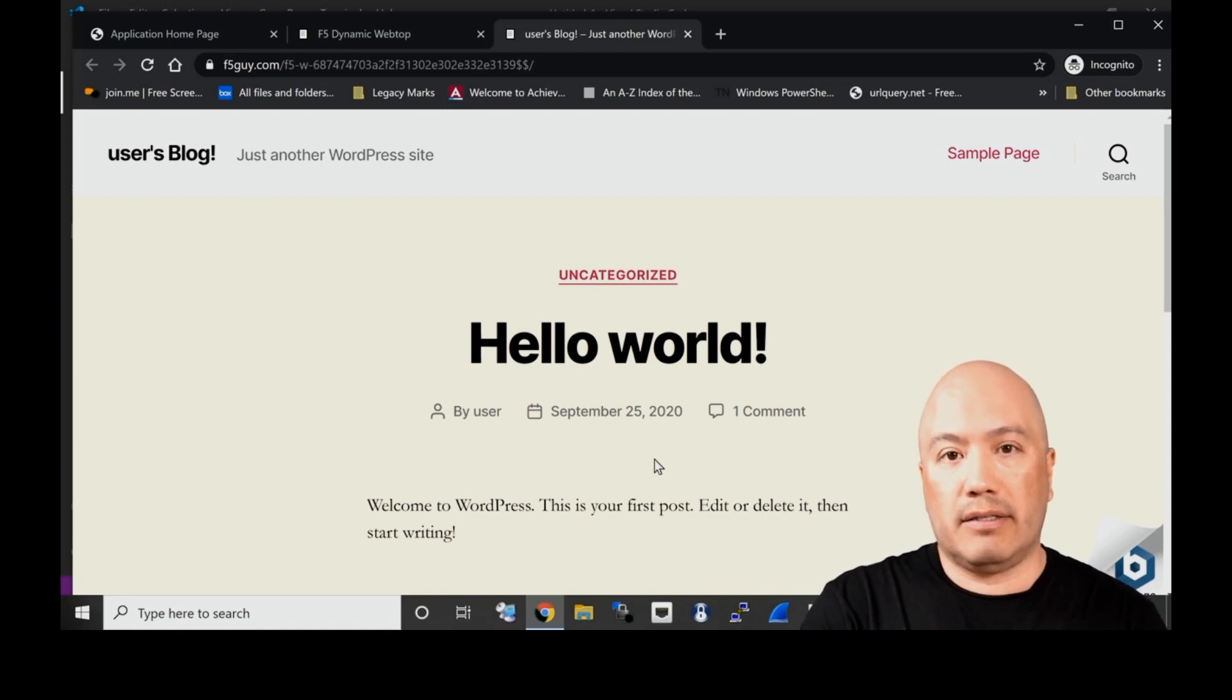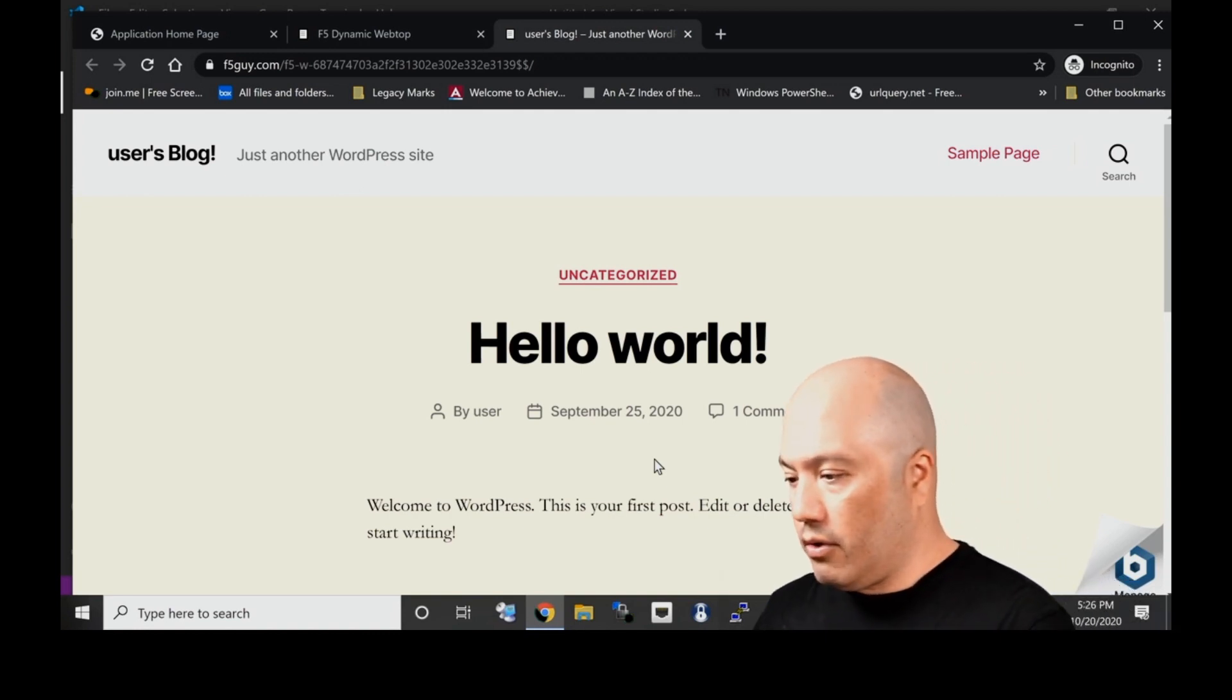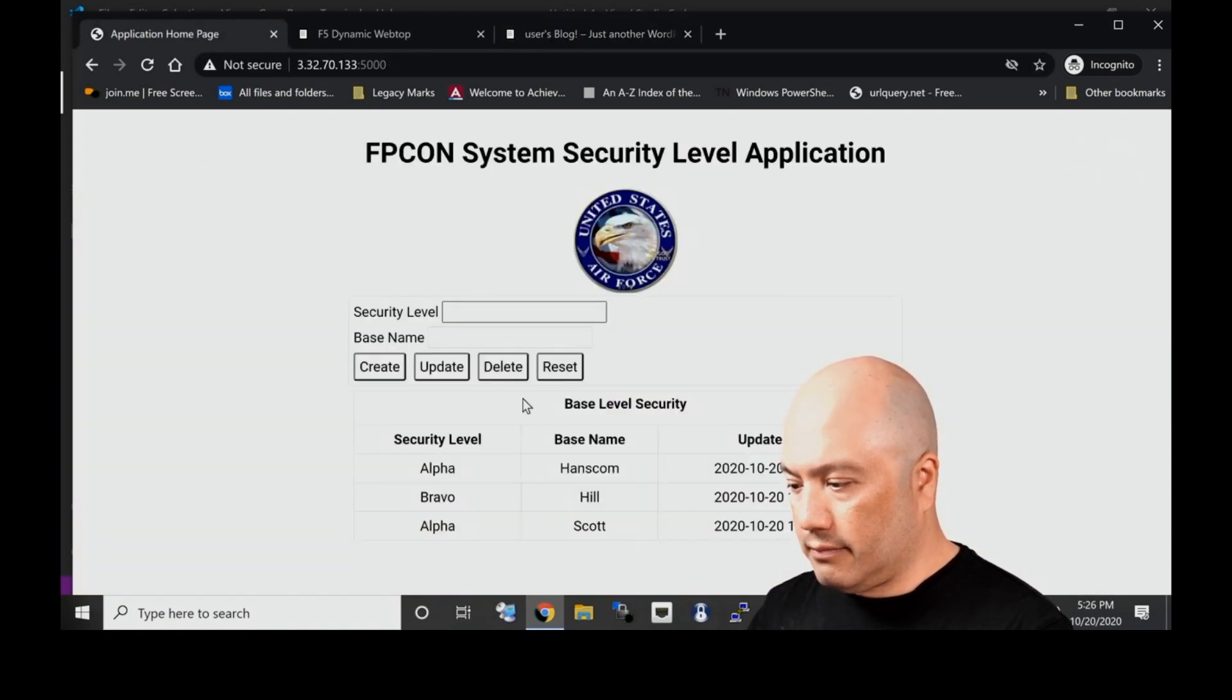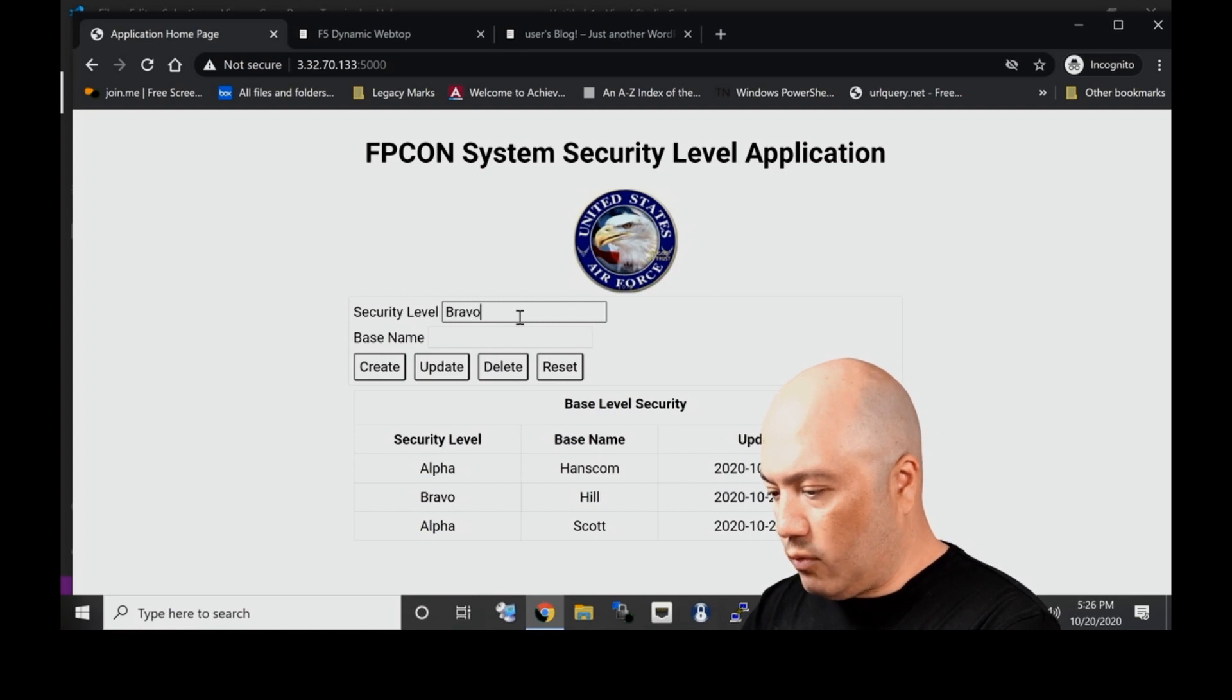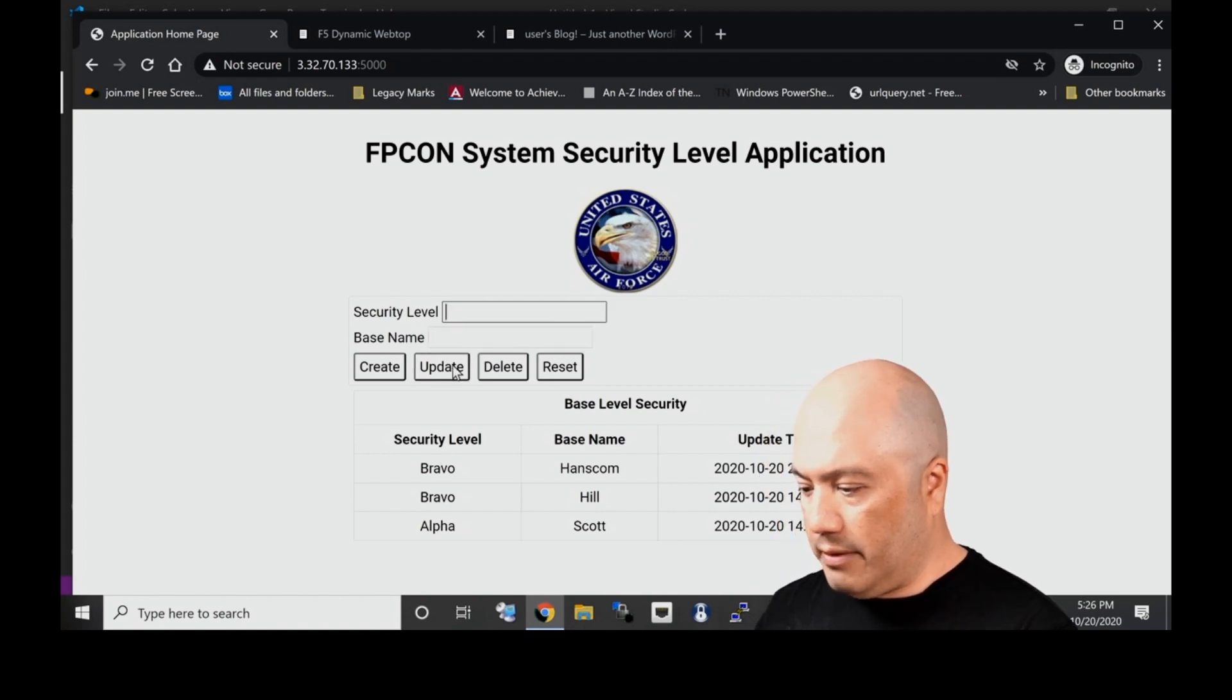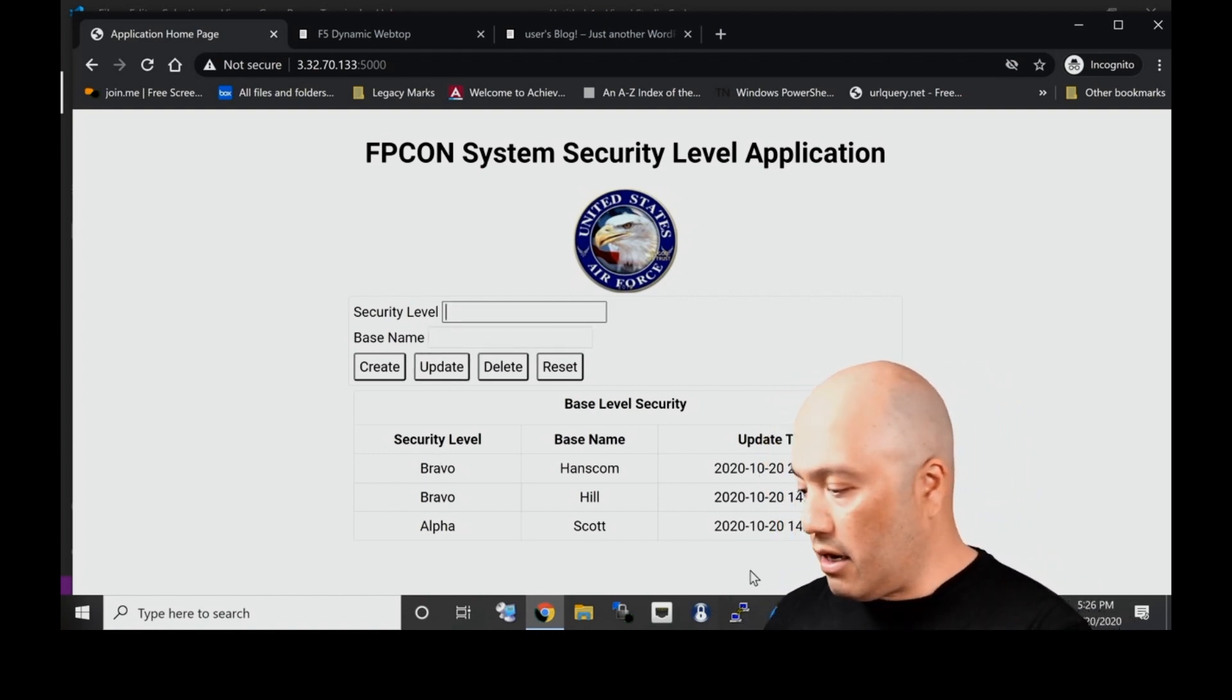I wasn't asked for any type of two-factor here because we're at a certain level and we have logic built into the BIG-IP to make that determination. So let's change our security level now. Let's say something happened and we want to raise our security level to Bravo.